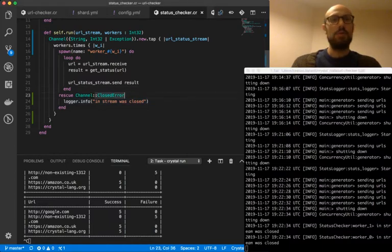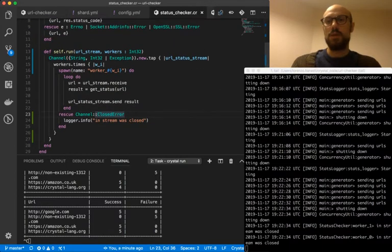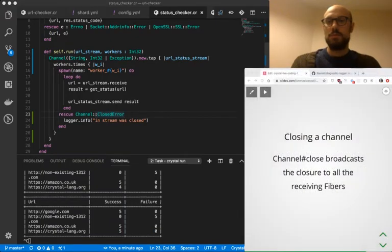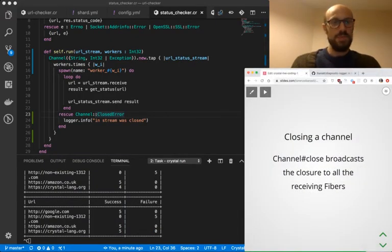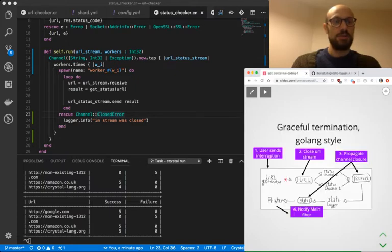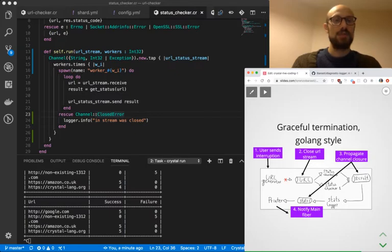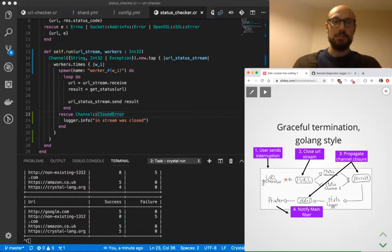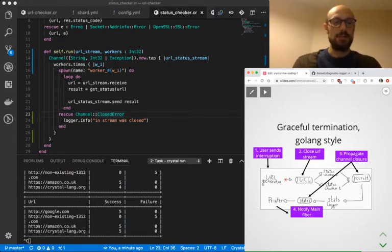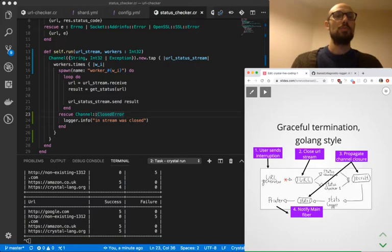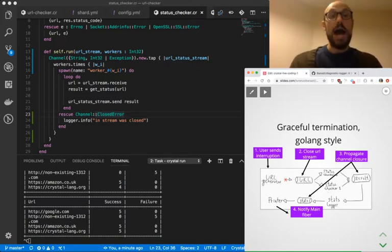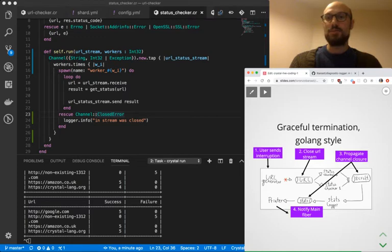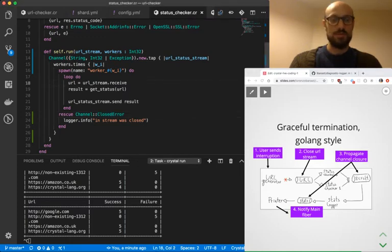And then if we go back to our presentation and we have a look at what the chart looks like, we're terminating. So whenever status checker receives the signal that the upstream URL stream has been closed, we'd like to also propagate the closure to the output stream, which is the URL status stream.